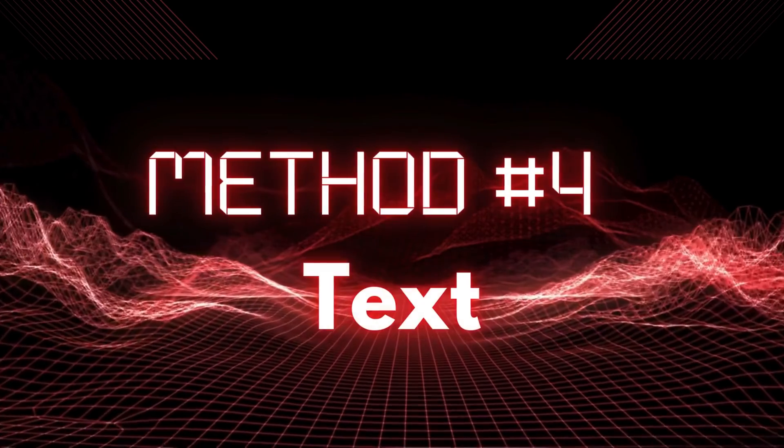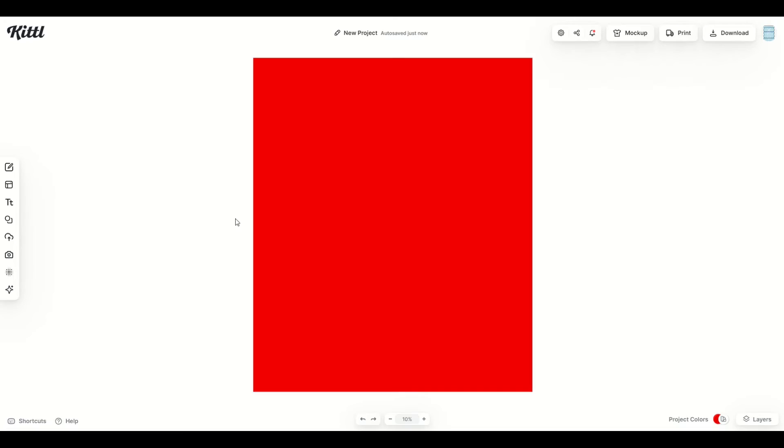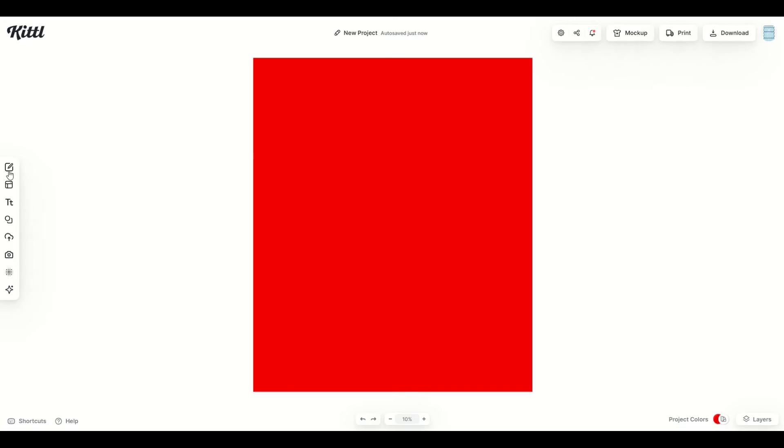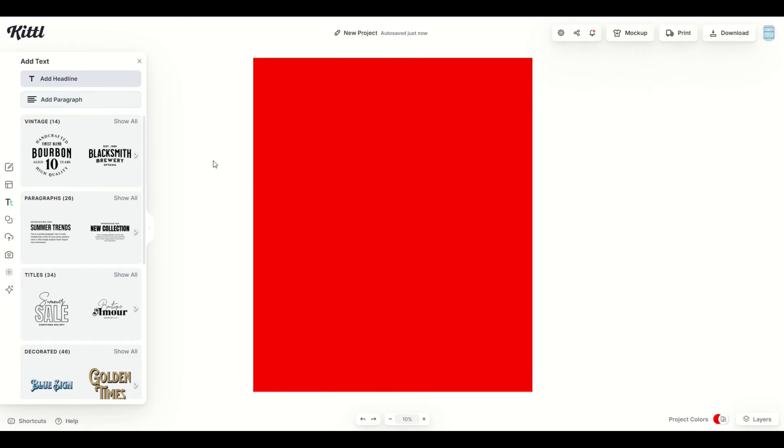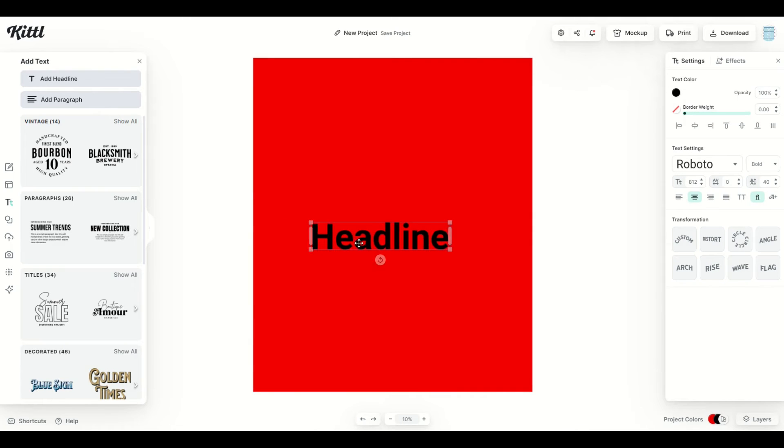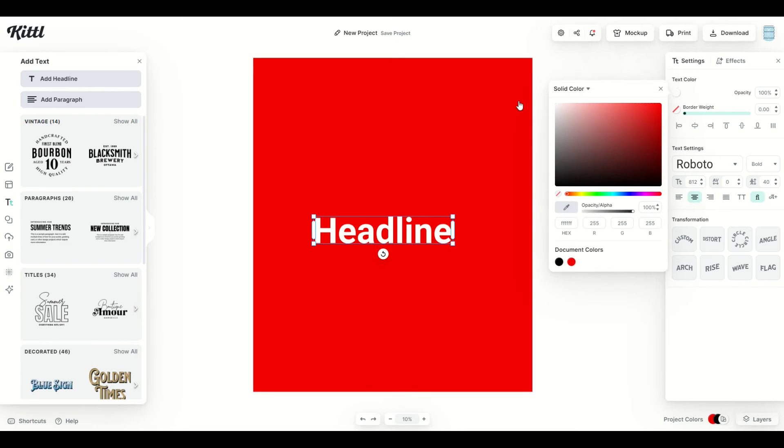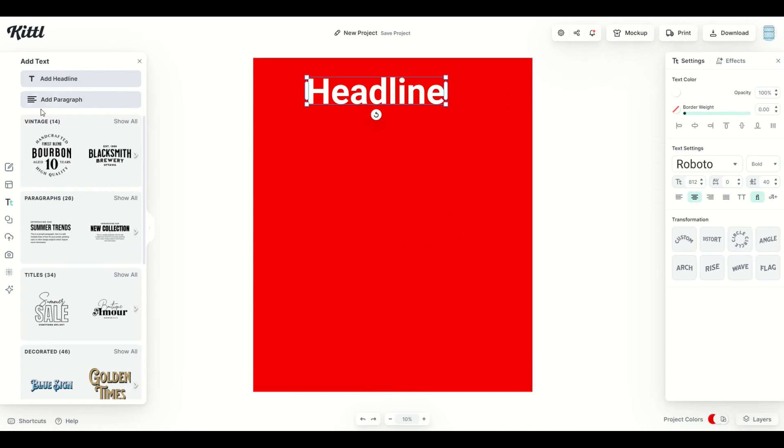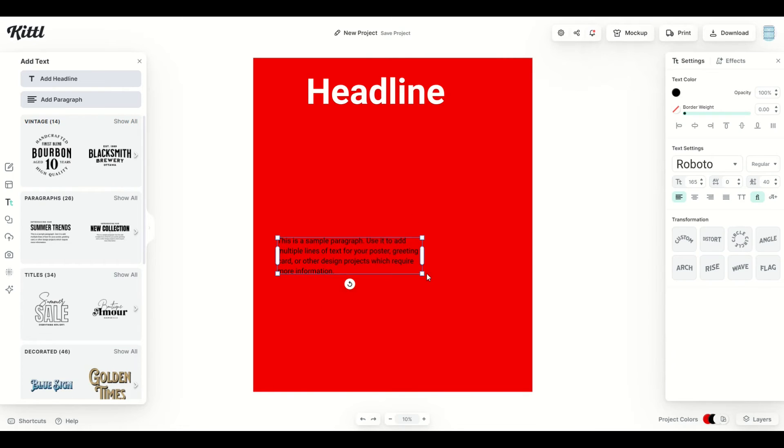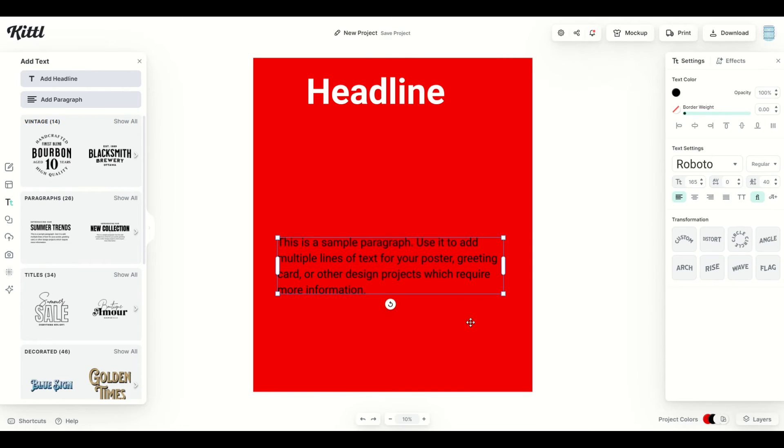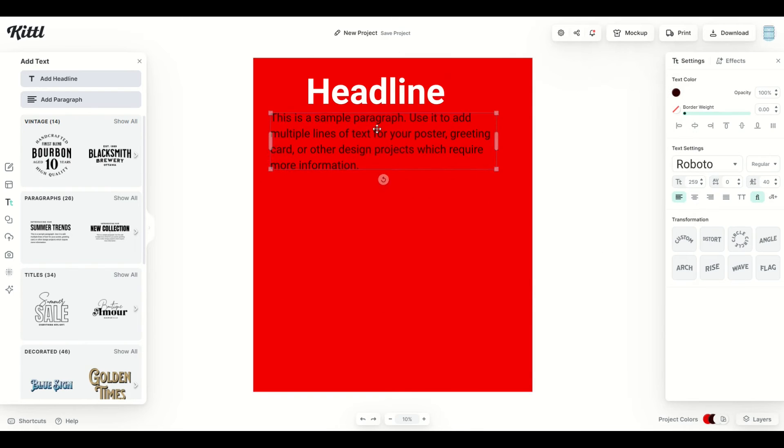Method number four is text. And this is often forgotten when we're working with images only. So over on the left hand side, I'm going to click on the text button. And we can see we get back a headline. If I click add headline, it's simply going to add in a black headline. This is actually a vector. We can change the text color here on the right hand side. We've also got underneath paragraph. I'm going to click add paragraph, that's going to give me something similar. But it's just a bunch of random words that says this is a sample paragraph. This is also a vector. I can change the text color here as well.